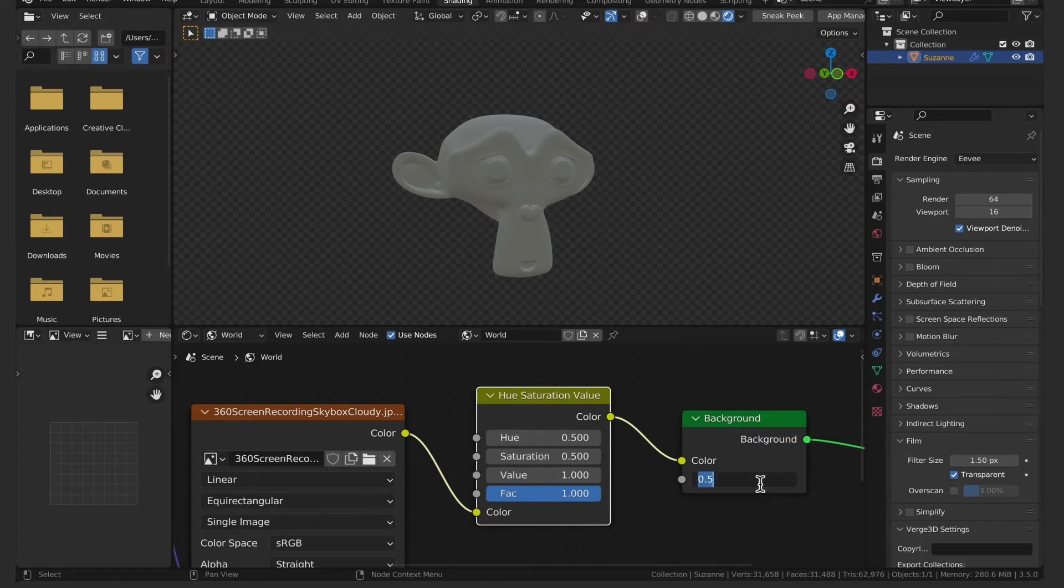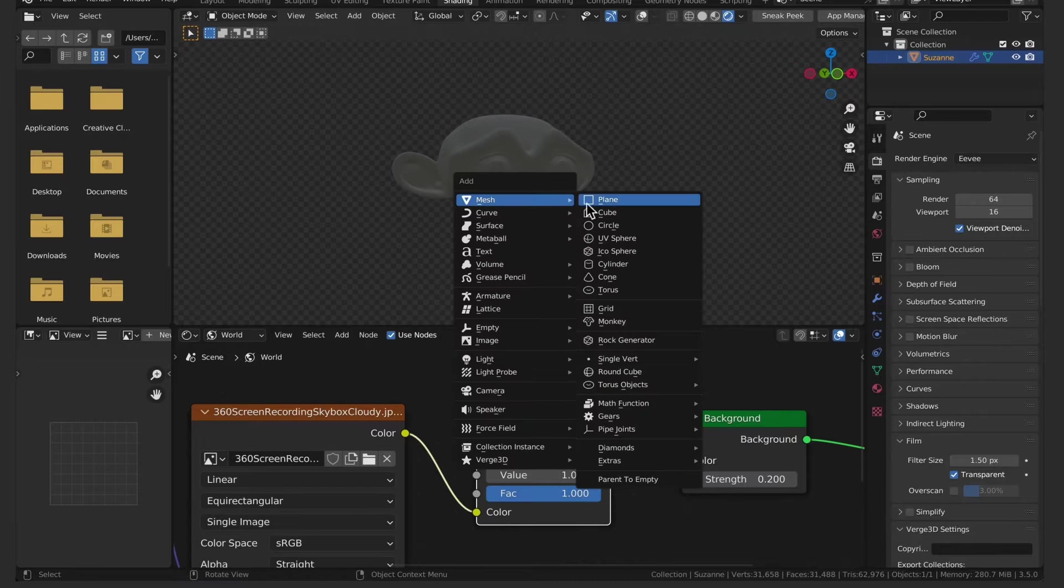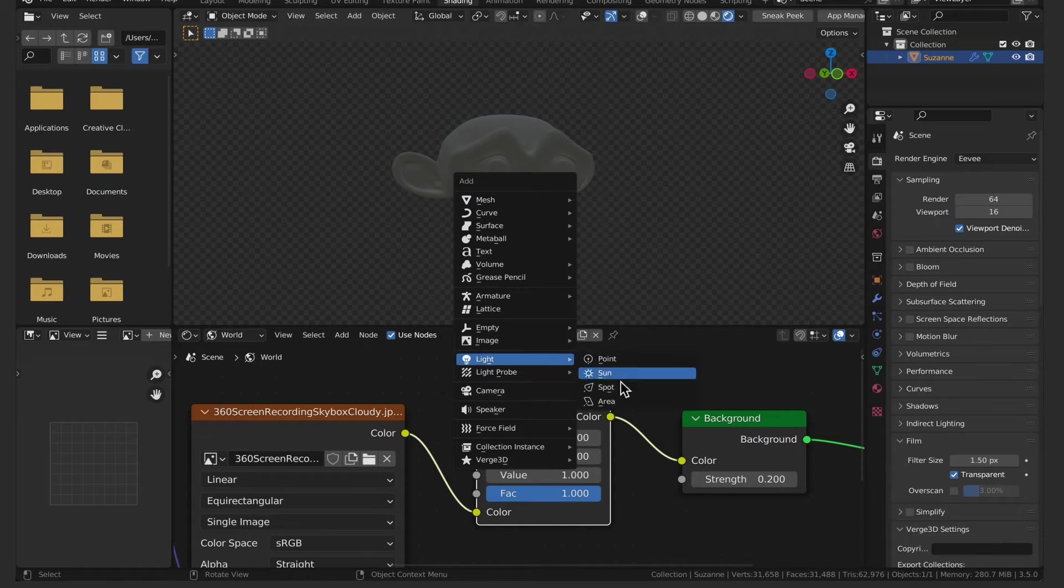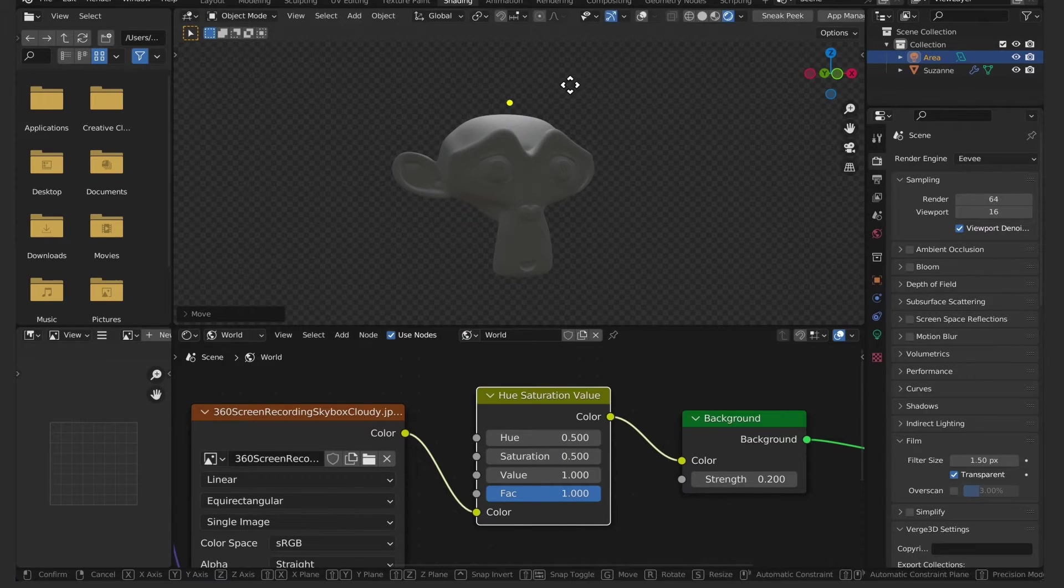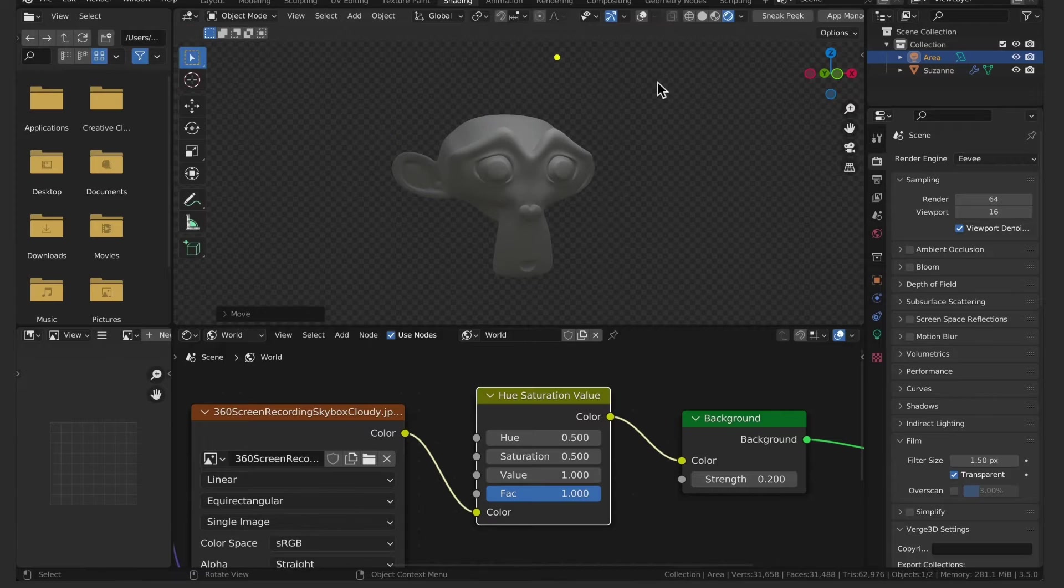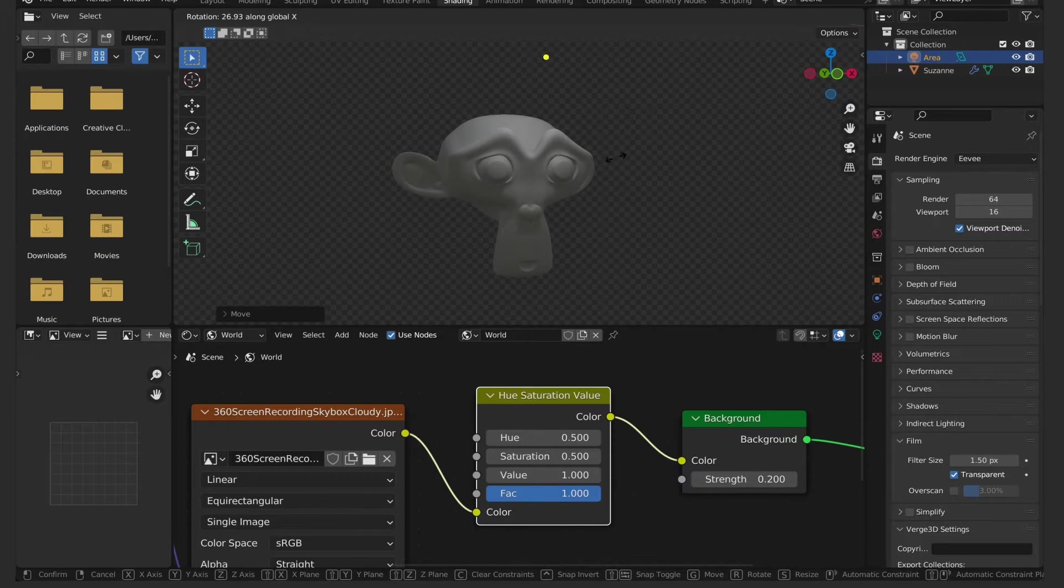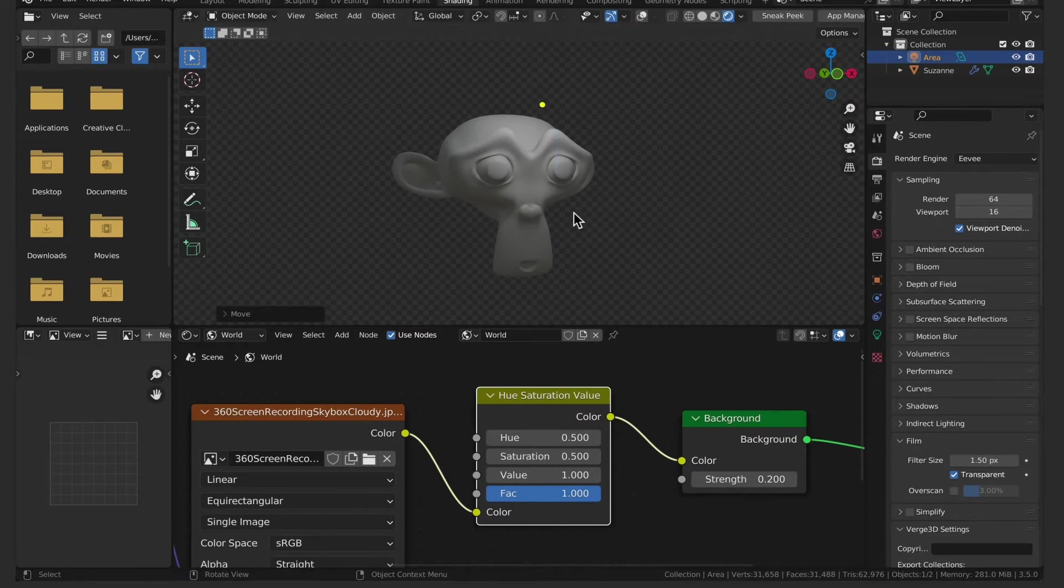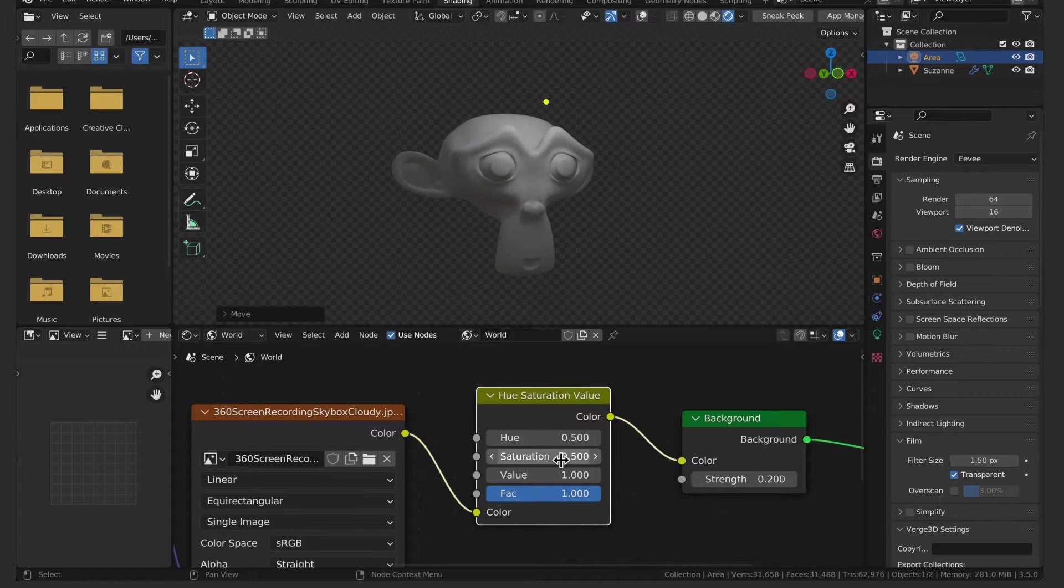Another thing I recommend trying is turning the background strength down a little bit and adding in a light. With the strength down you can use the light to highlight certain parts of the model that you want, while the environment acts as a large fill light giving you soft shadows all around.